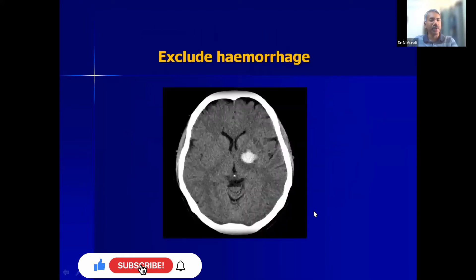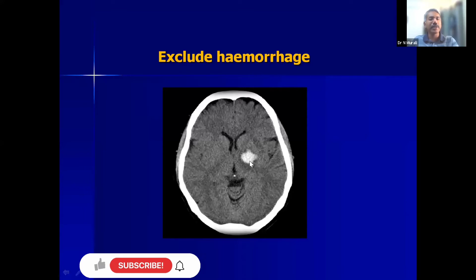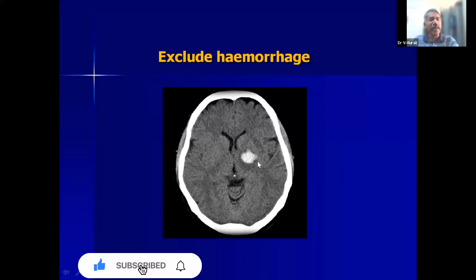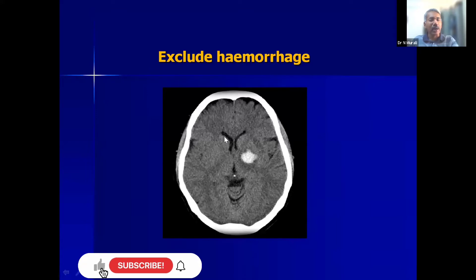Normal gray matter has around 40 Hounsfield units (HU), white matter has 25 HU, while hemorrhage is 80+ HU — very easy to identify. When hemorrhage is seen, interventional radiologist involvement for stroke management is not needed as it will be managed conservatively. The most common location for hypertensive bleed is the basal ganglia — including the caudate nucleus, lentiform nucleus, and thalamus — where small arteries rupture when blood pressure is very high.